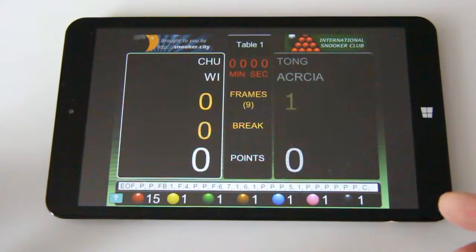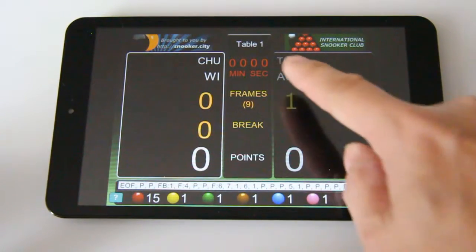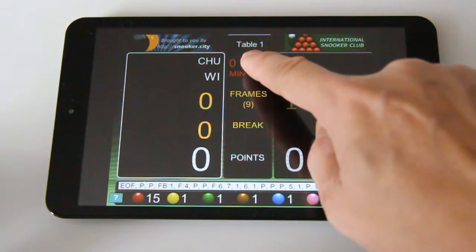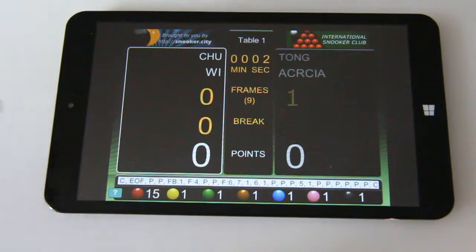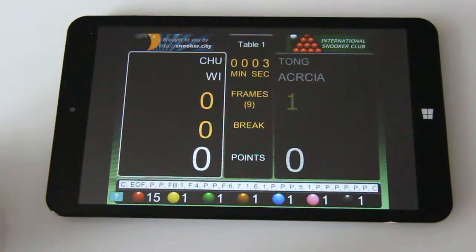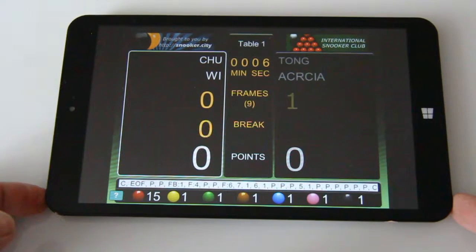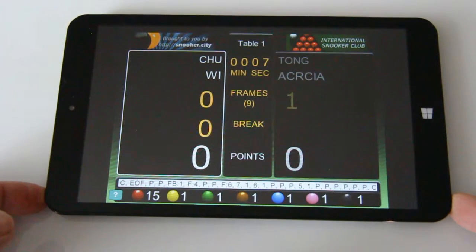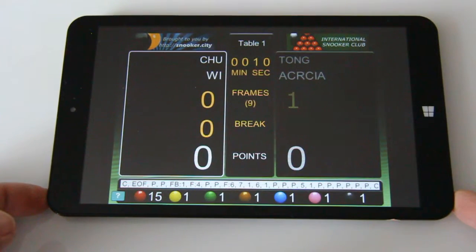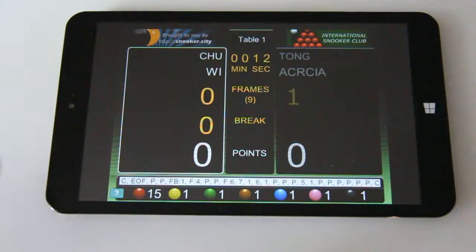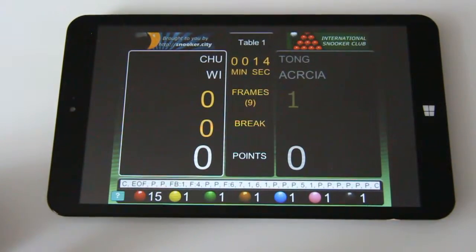To start the second frame, it's good practice to touch the clock area to start the clock running. If you're just playing a casual game with friends, you don't even have to start the clock — you can just play by adding points and things like that.